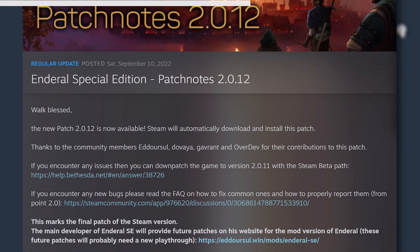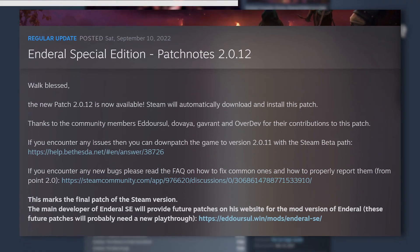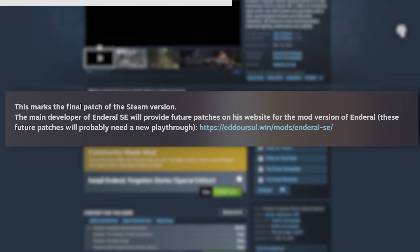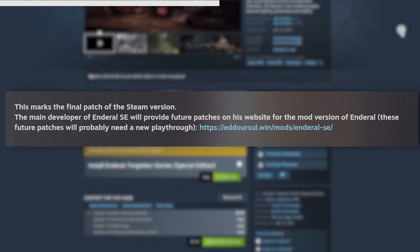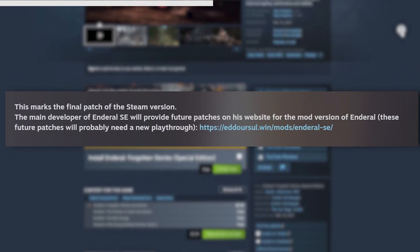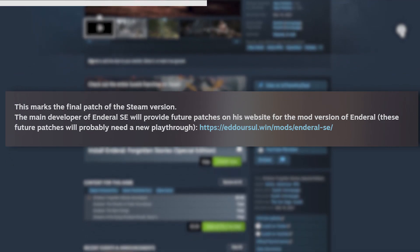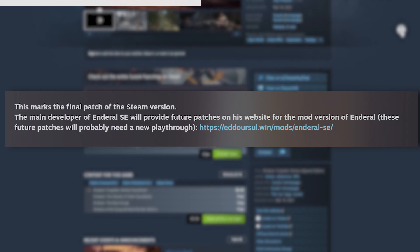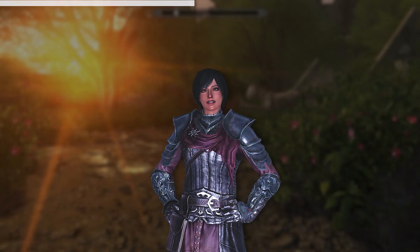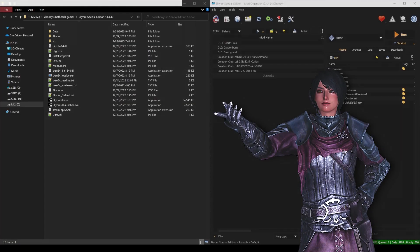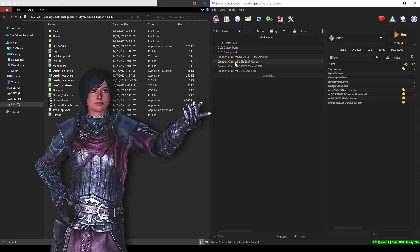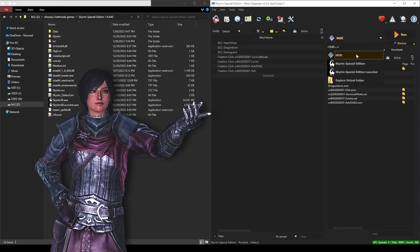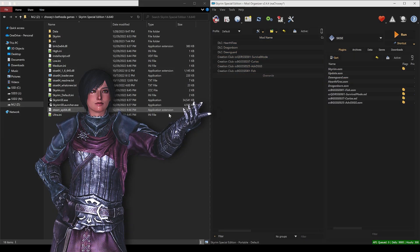The standalone Enderal SE on Steam is no longer being updated as of Enderal SE 2.0.12 in order to promote the longevity of the project outside of Steam. Before you get started with the rest of the video, you will need to have a new and clean Skyrim SE or AE installation and a mod manager already prepared with SKSE 64.